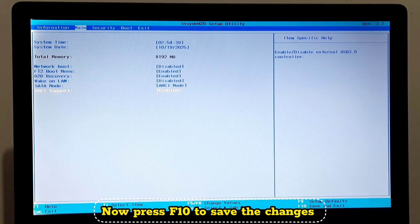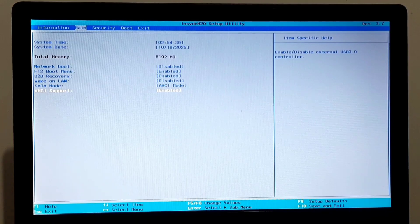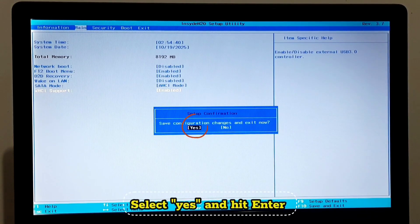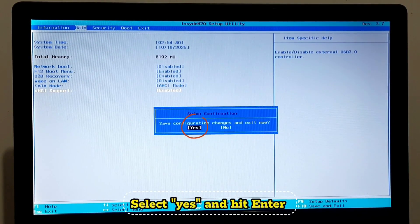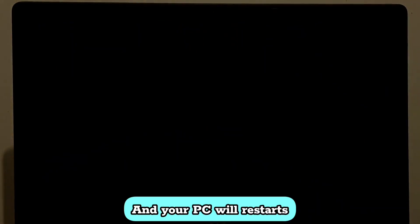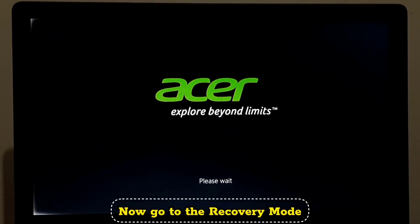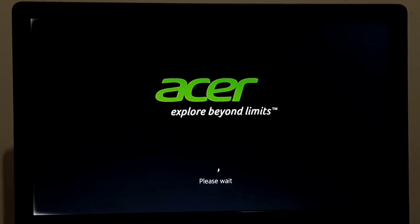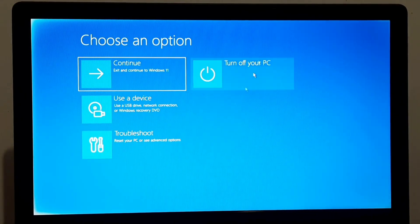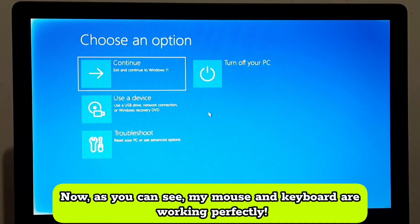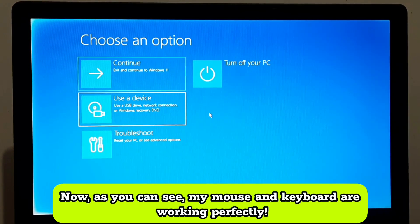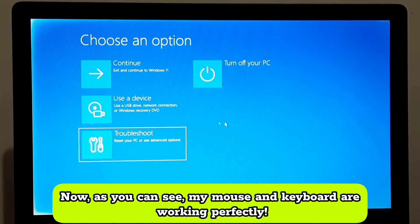Now press F10 to save the changes. Select Yes and hit Enter. And your PC will restart. Now go to recovery mode. Now as you can see, my mouse and keyboard are working perfectly.